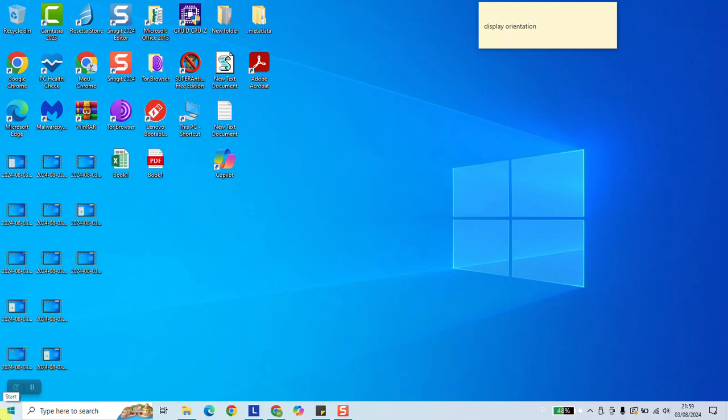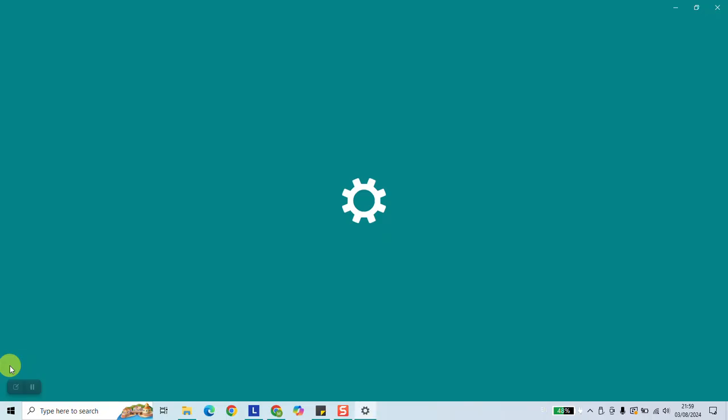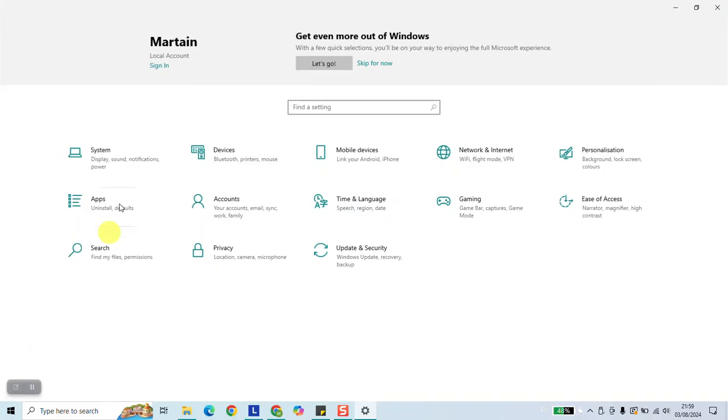To fix them, click on the Start menu button, click on the Settings button. On the left side, click on System.